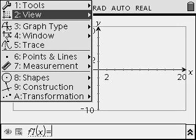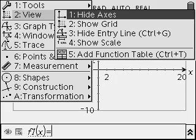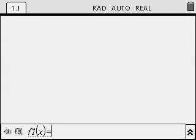You will need to hide the axes and the grid line. To do that, go to Menu, 2, View, 1, Hide Axes. This will hide the axes in the Geometry and Graphs page.